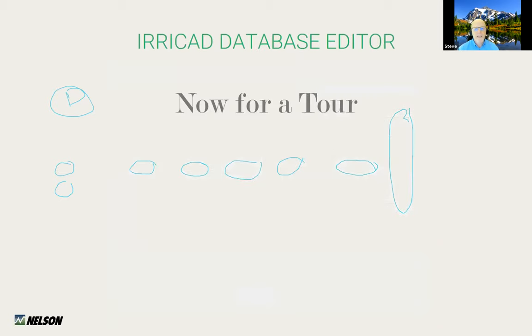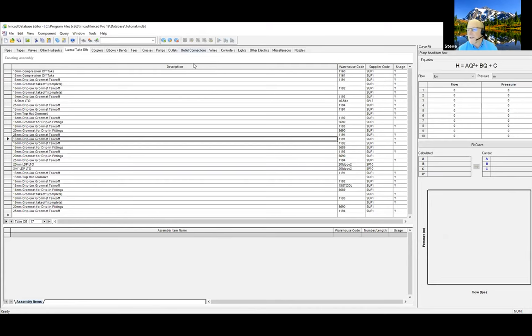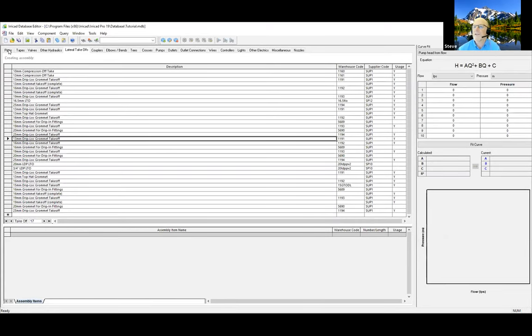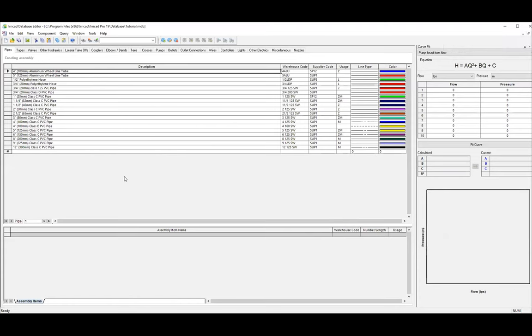Now we're going to step out for a tour. I'm going to stop sharing that presentation and get my database up and running, then share my IRRICAD Database Editor program. Hopefully you'll see that now. Looks good, Steve, and the annotations are gone.